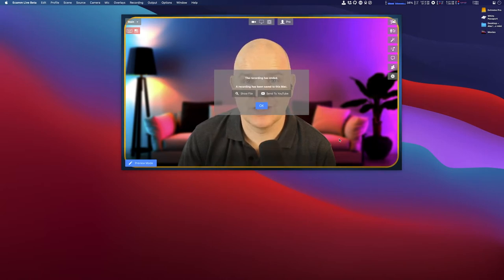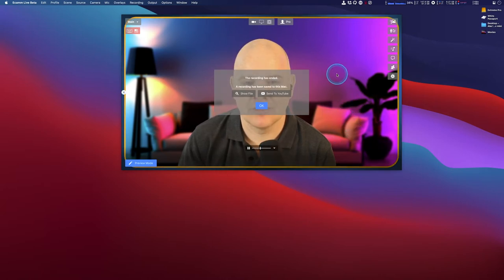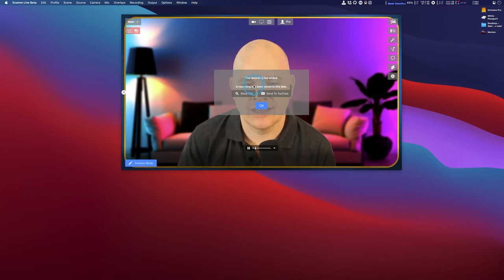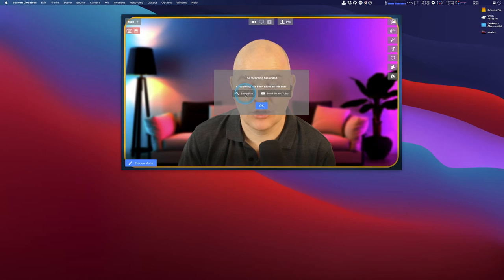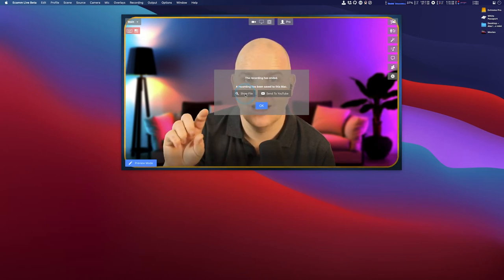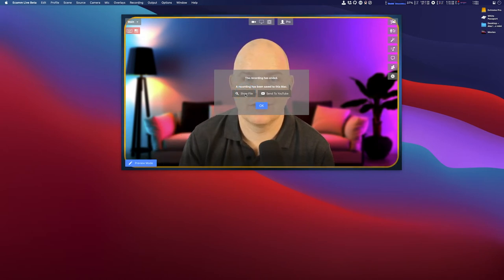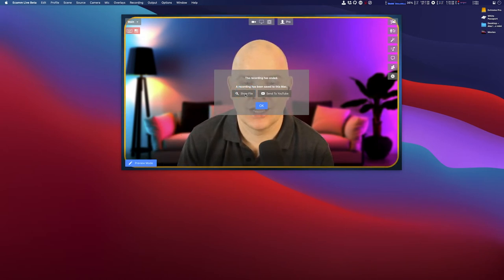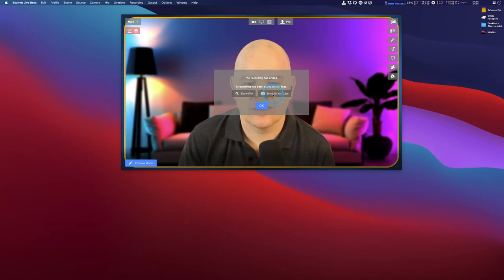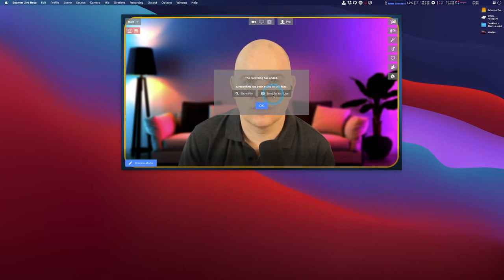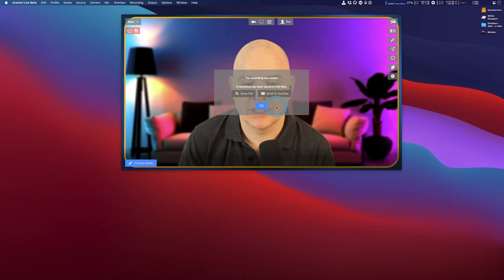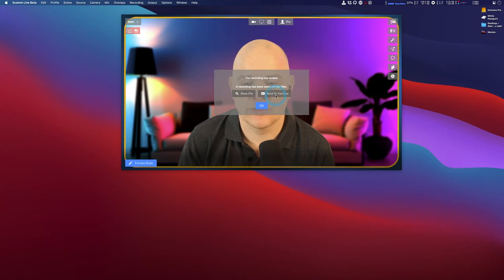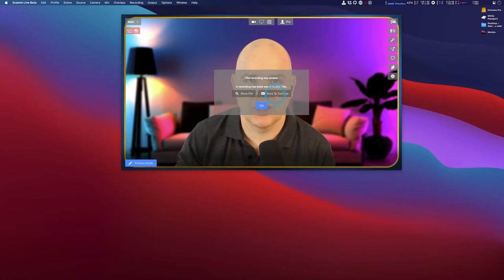It says either 'show file,' so you can click on that and it will take you to the location in the Finder where your file is located, or there is this 'send to YouTube.' Sometimes what I do is once I've finished a recording, I just click this button. It sends it to YouTube to start the upload, and then I go in and edit the details.